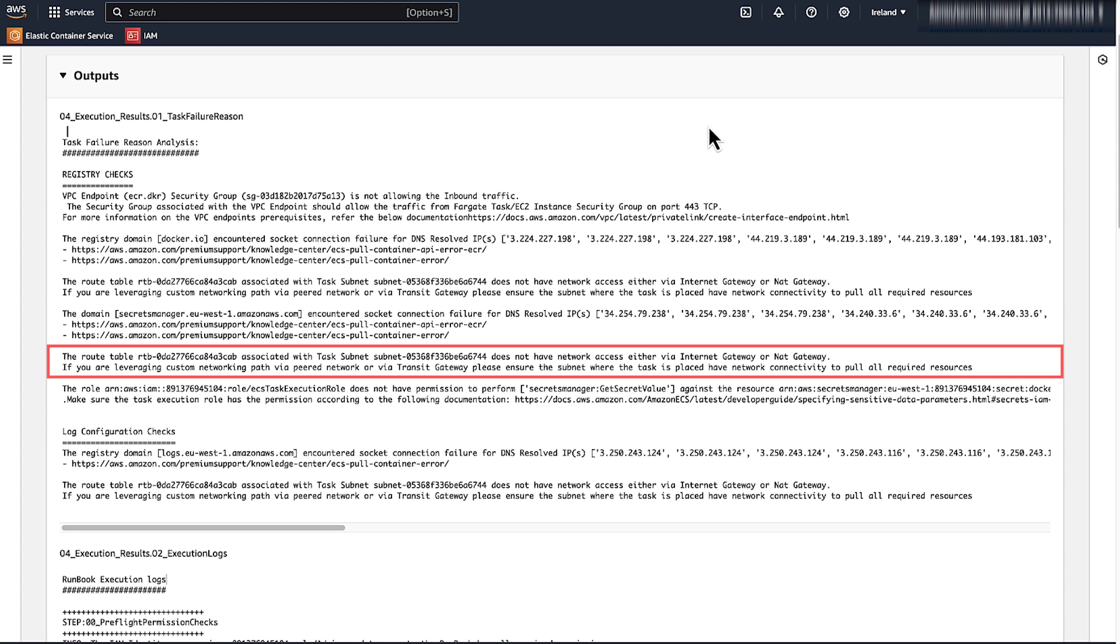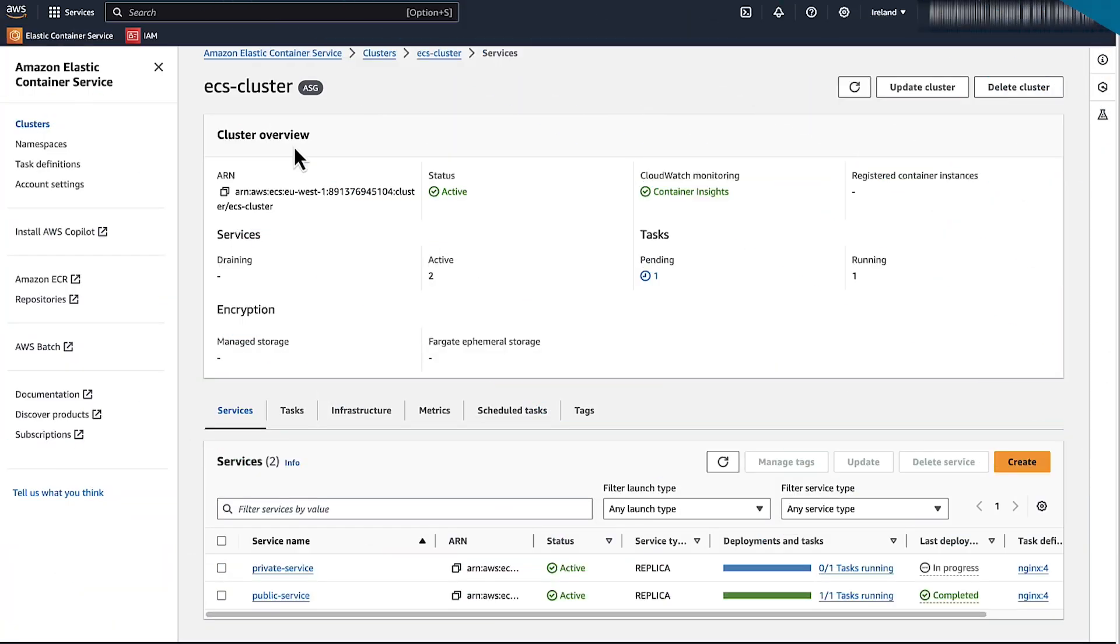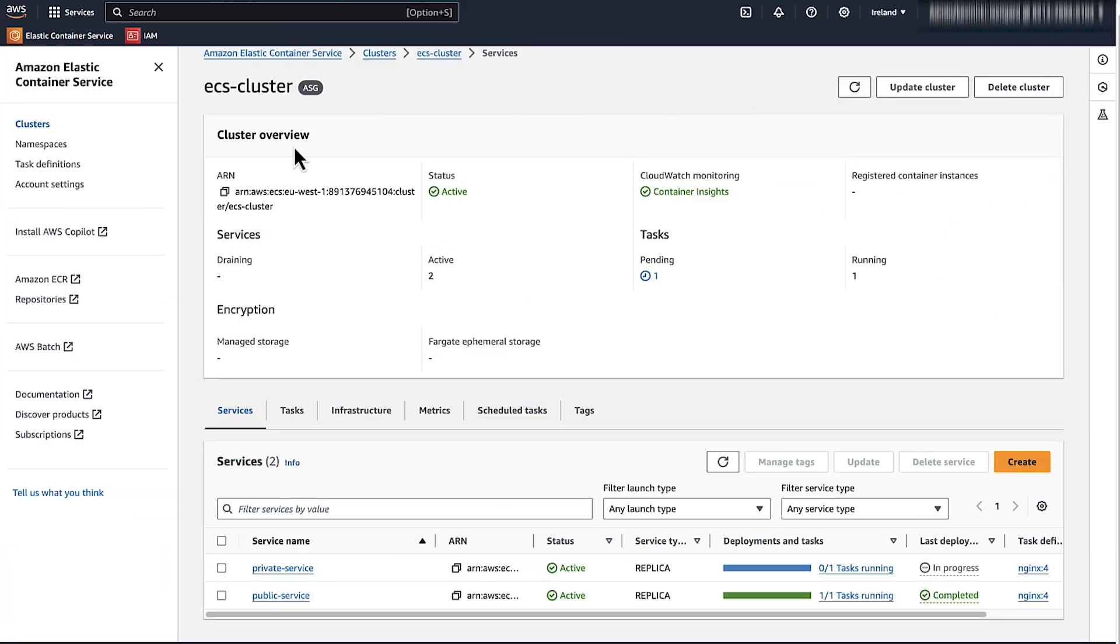If we cannot use the automation workflow to resolve the issue, we can manually perform the following check. Check the route for your subnet to internet gateway. If your Fargate task is in public subnet, then verify your task has an assigned public IP address. Also confirm that the task has a default route to the internet gateway.